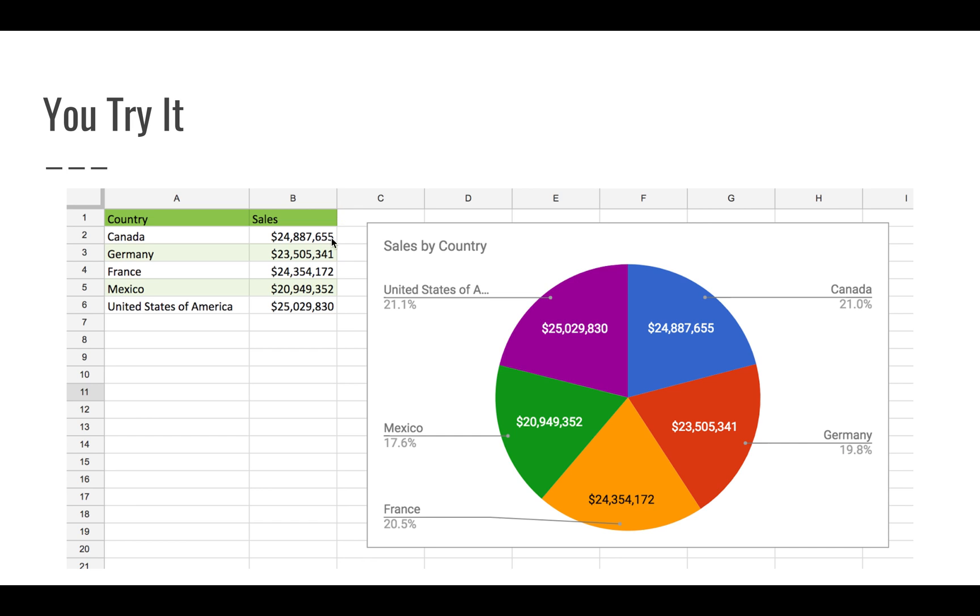What you should have is something that looks like this. You can have your chart right there inline with the rest of your data. You've got your slice labels there as values, and all the rest of the defaults are probably okay. Just go ahead and change the title to Sales by Country.